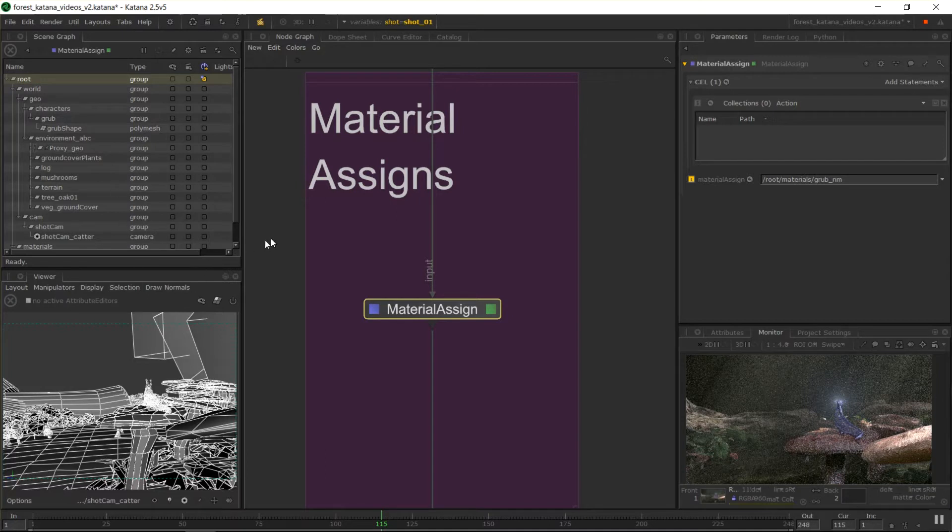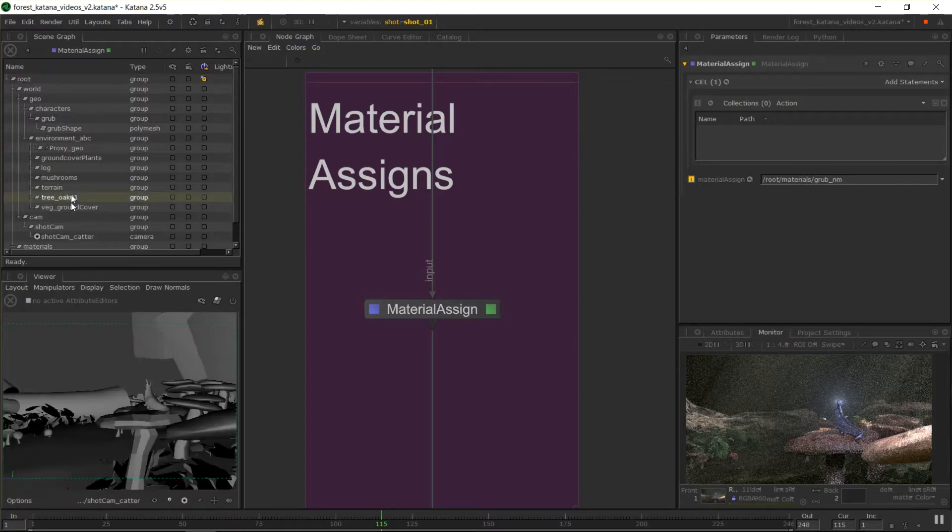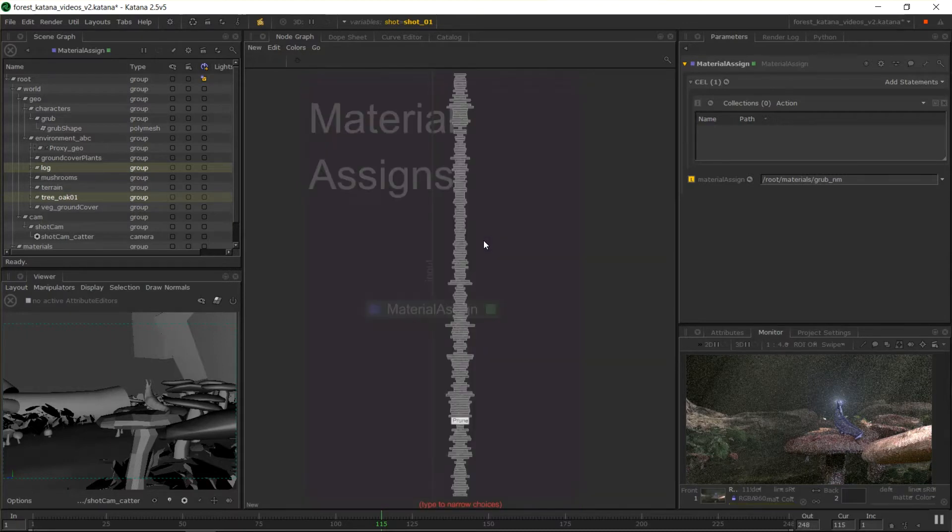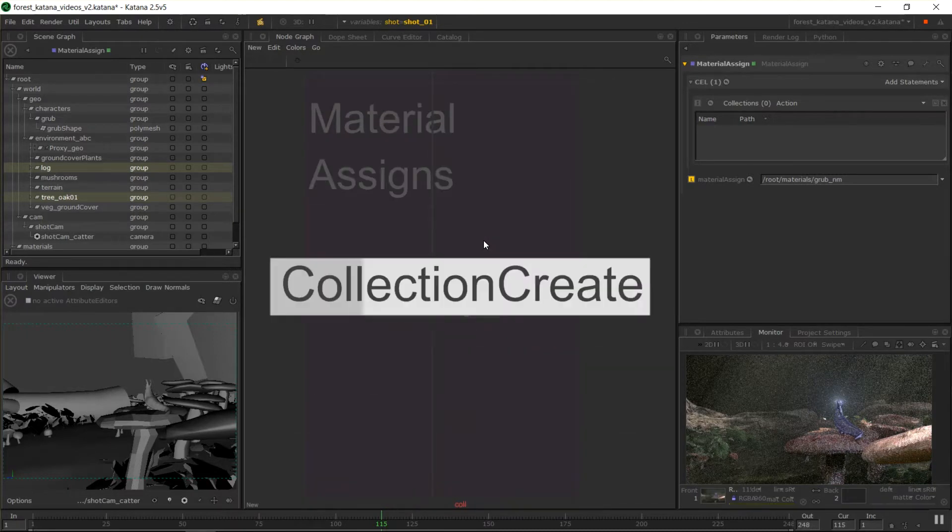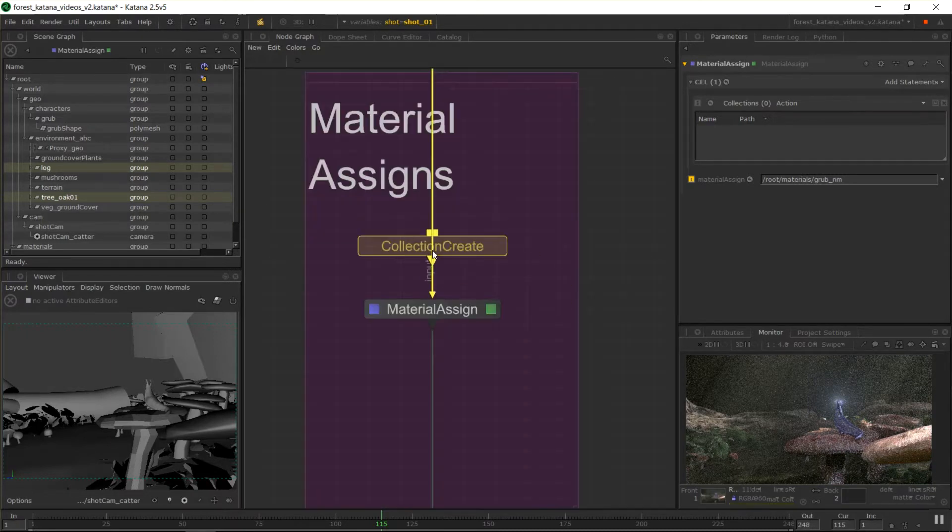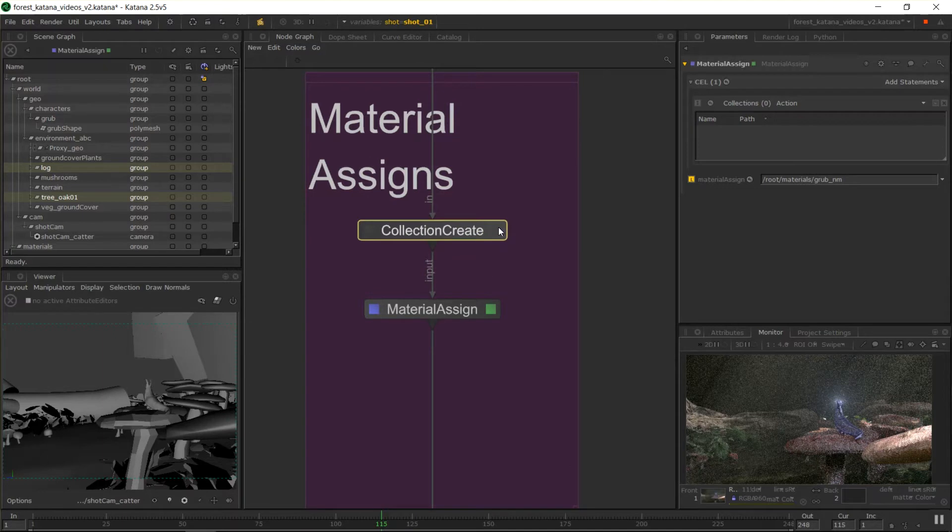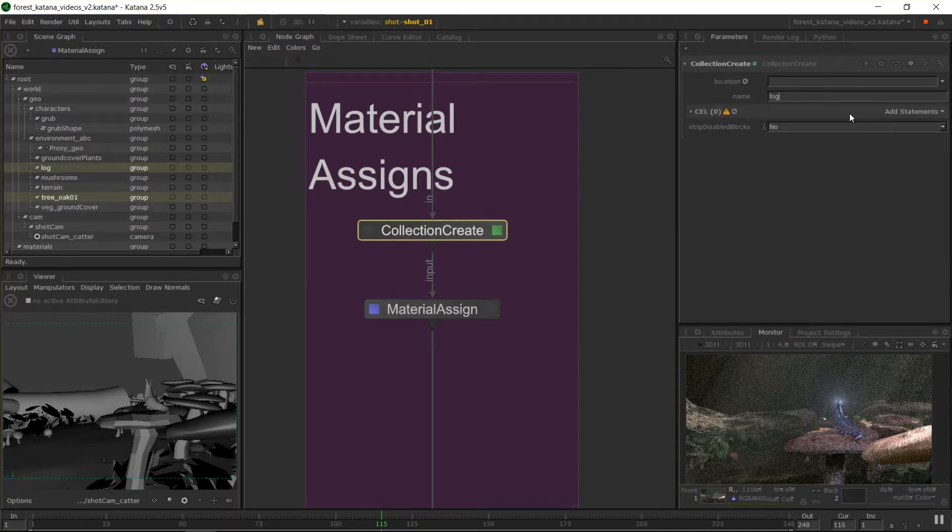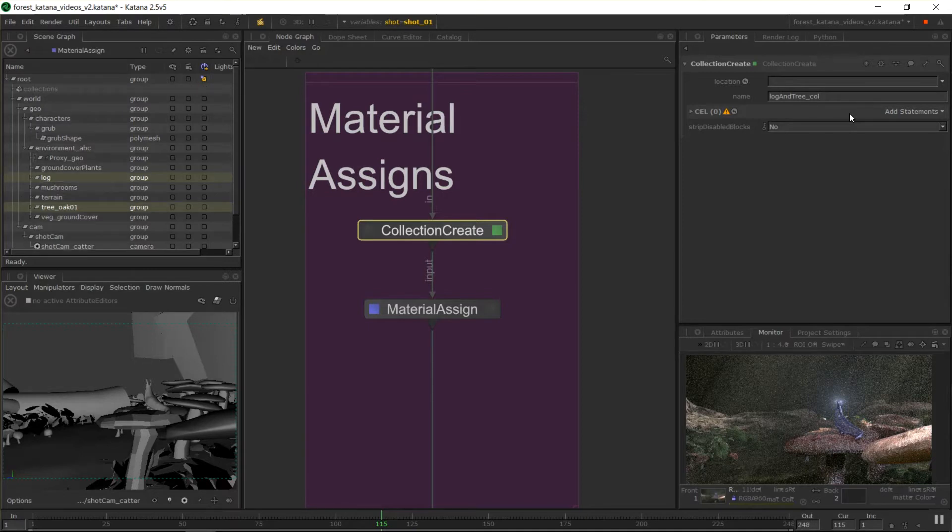So if I was to come in and say the tree and the log need to be selected together, we can create a collection, create node, place that in collection, create, we need to give it a name. I'm going to call that log and tree underscore coal. And then you've got a CEL statement again. So we need, as you see, we use CEL everywhere in Katana. So I'm going to grab just these two locations and drop those on.